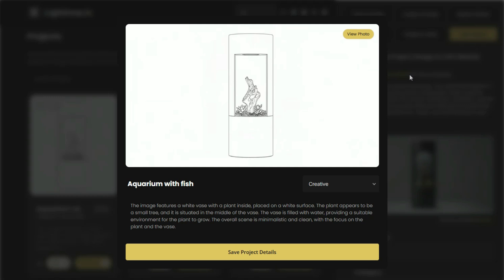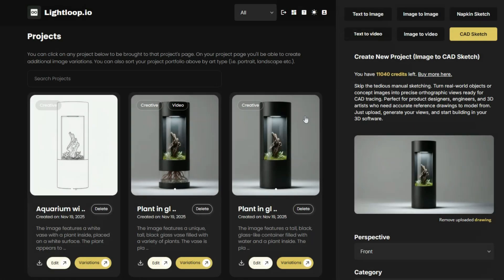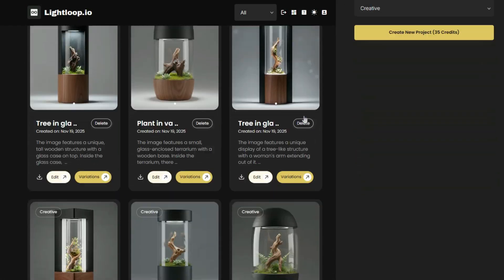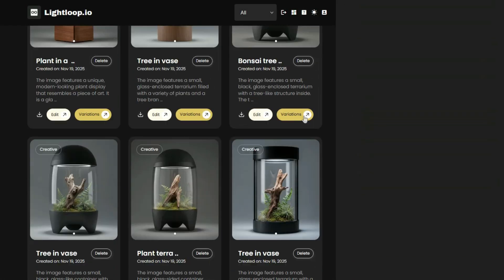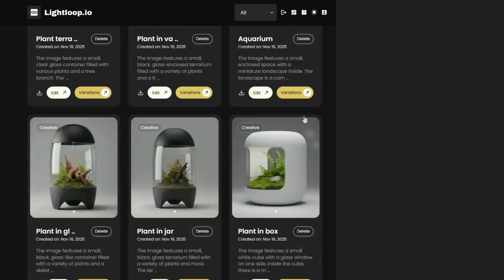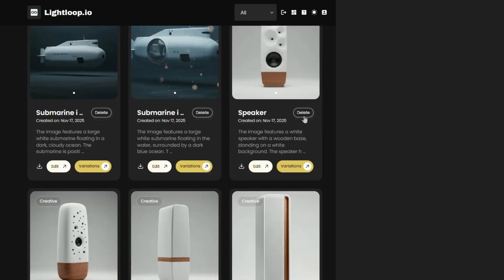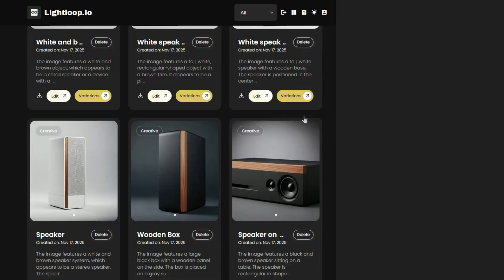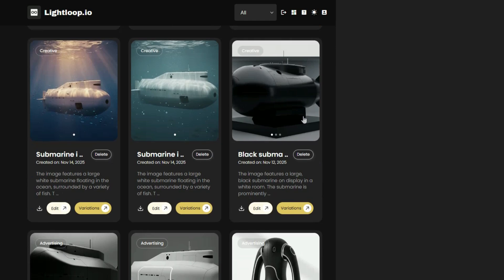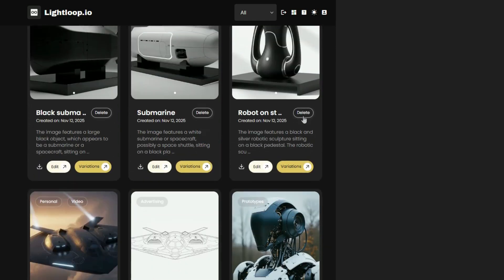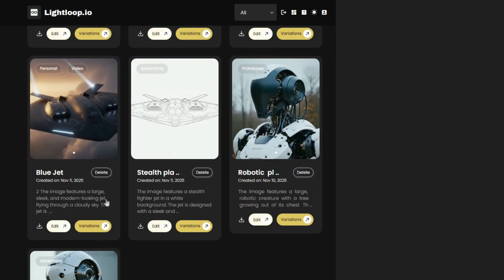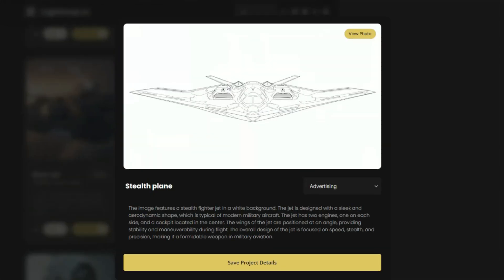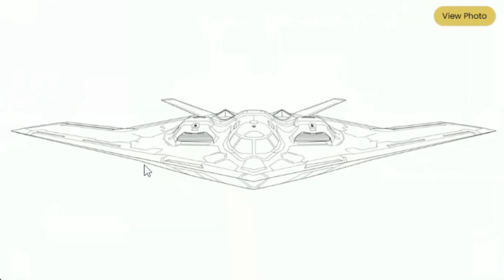Now, many CAD programs also offer powerful 2D technical drawing capabilities. For example, FreeCAD, Shaper 3D, and Onshape all provide comprehensive technical drawings with the ability to add measurements, multiple perspectives, tolerances, annotations, and assembly instructions. Essentially, everything you need for product manufacturing or 3D printing.